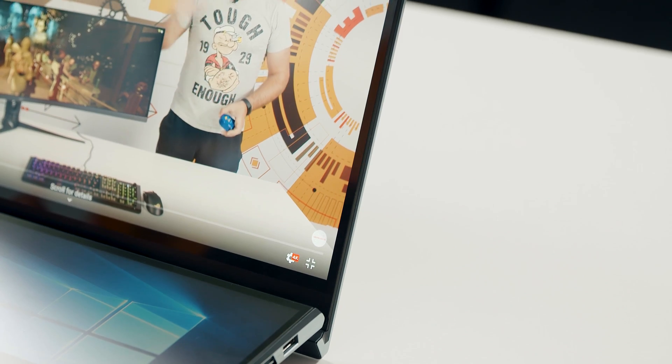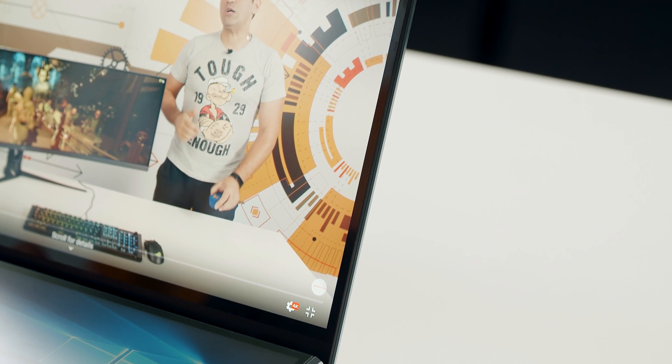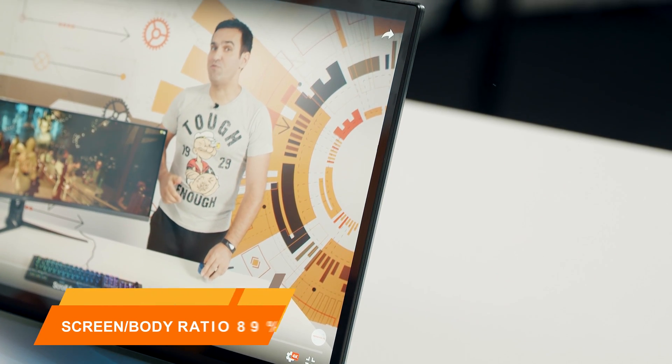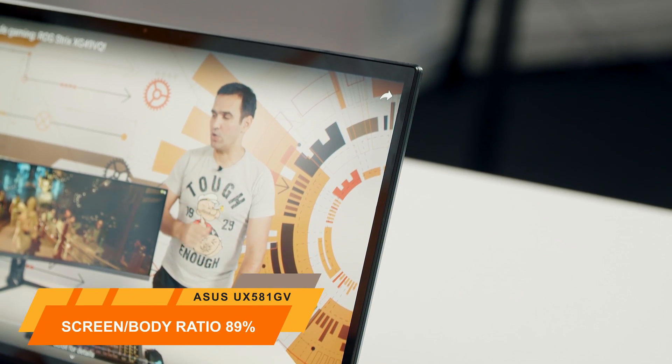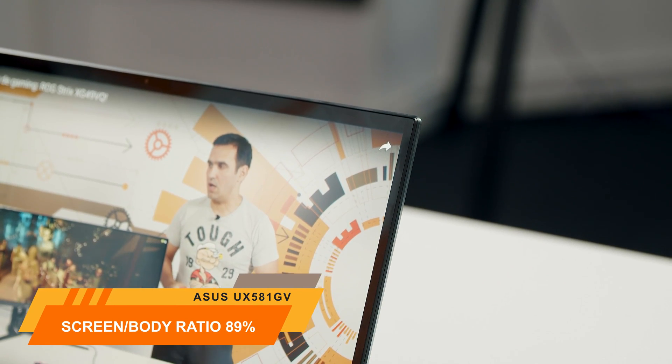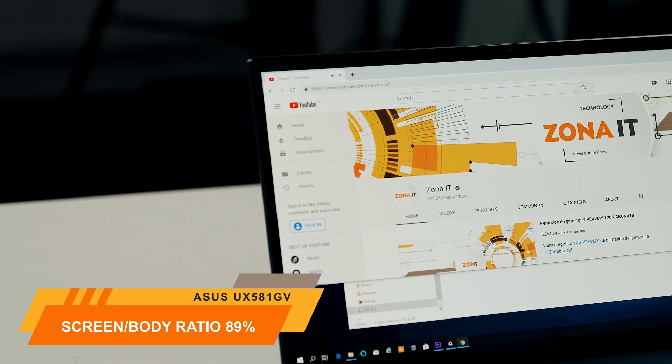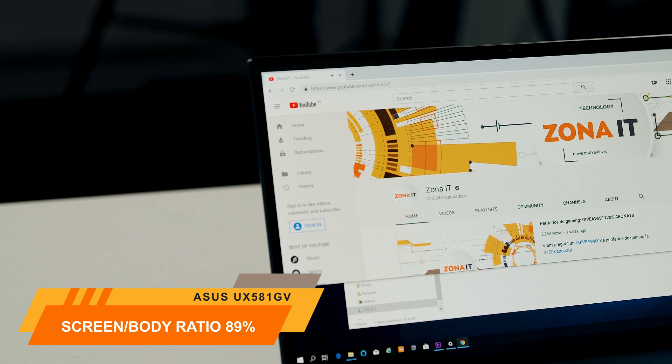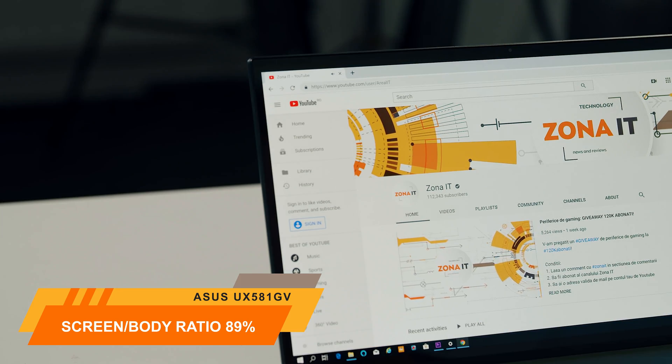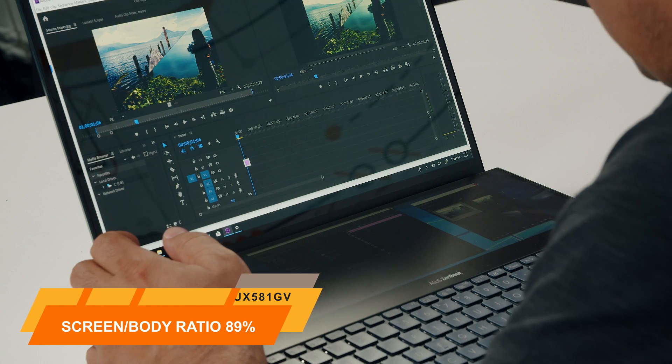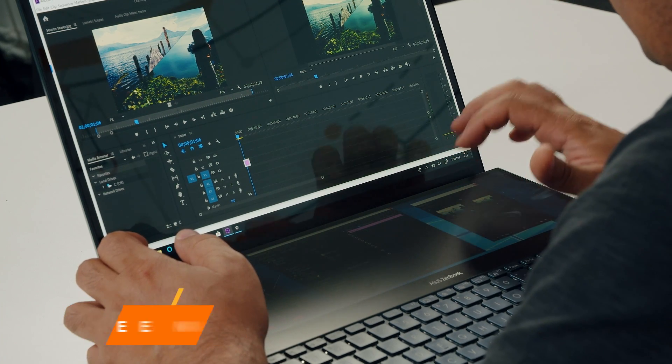Another great advantage of the OLED screens in general and this Samsung panel in particular is the ultra slim bezels, just a few millimeters thick. And so this Zenbook Pro Duo has a screen to body ratio of 89% which allows a way more compact body, but also a futuristic look.